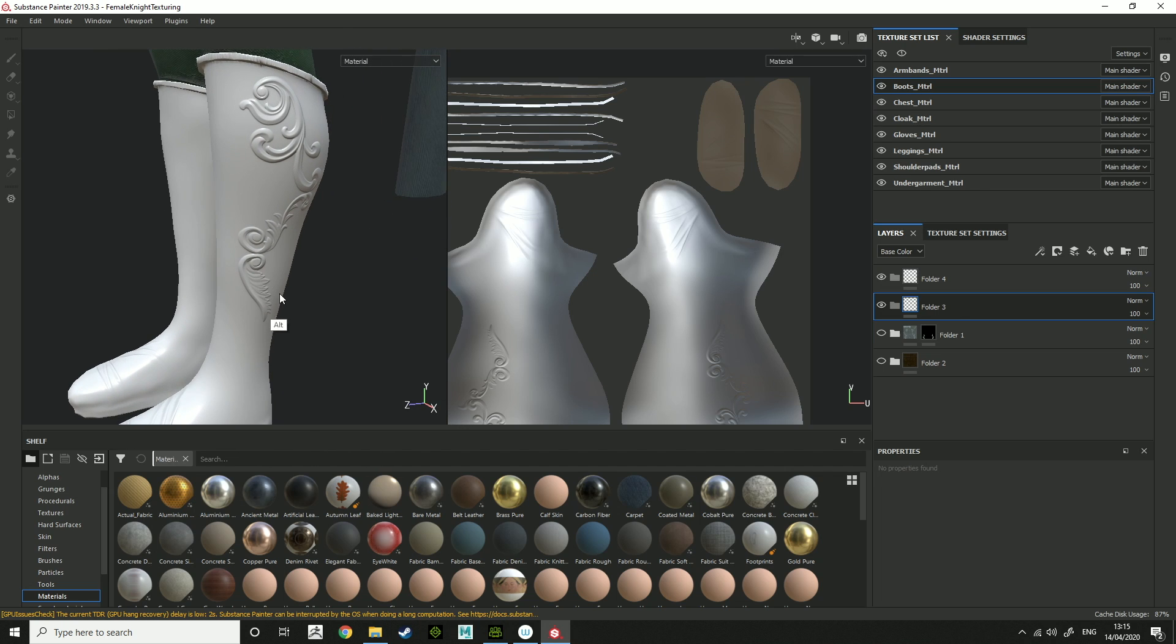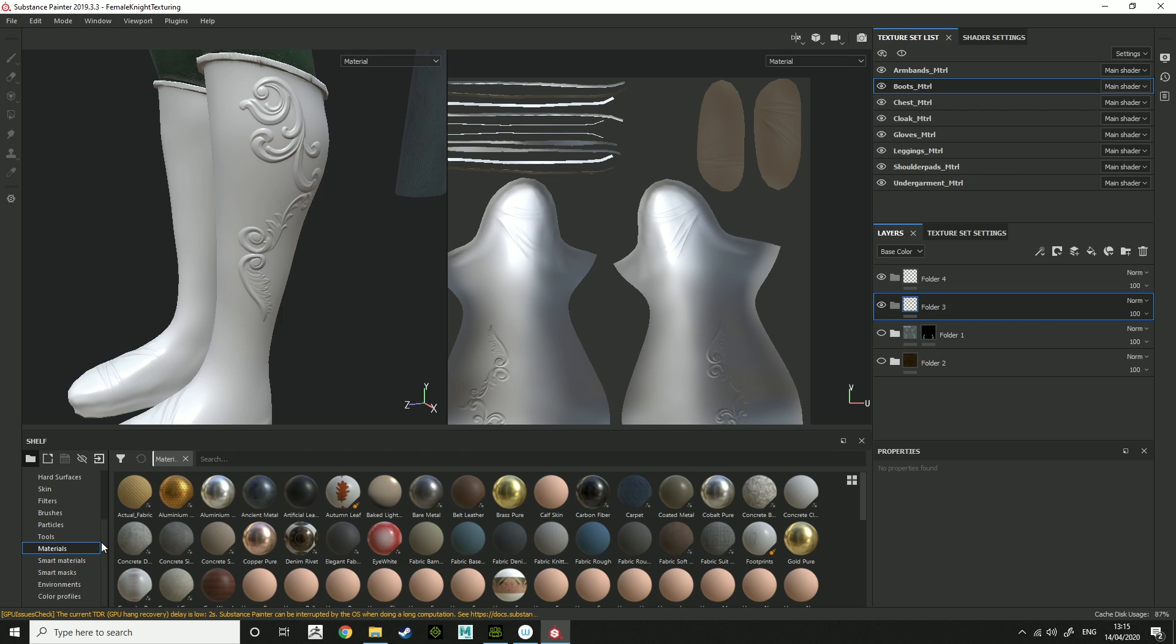So what we're looking at is the boots here. You'll have all these sections on the bottom left, so you've got smart materials which is what you should be using or one of the things you should be using.